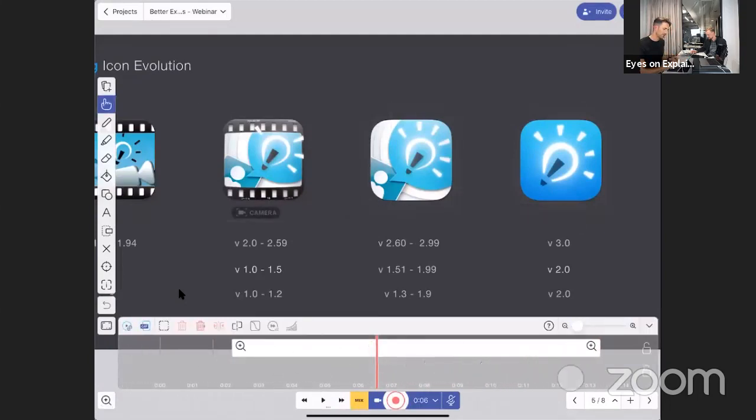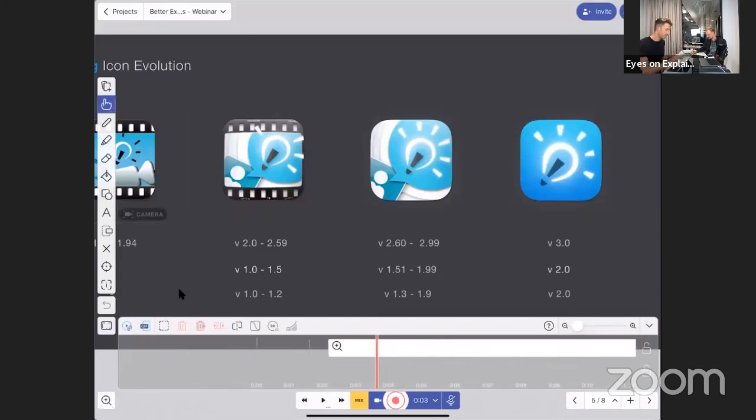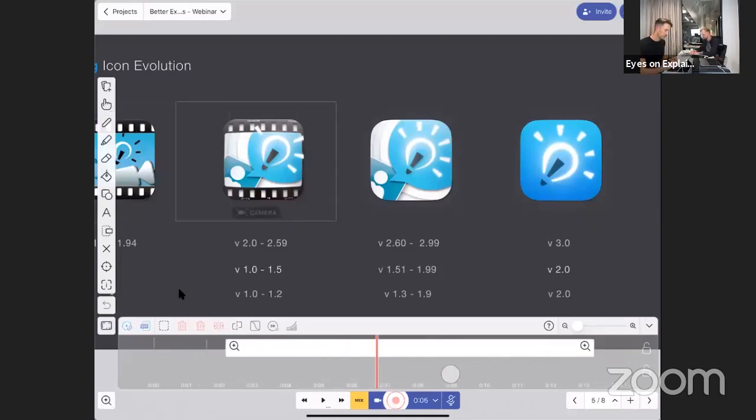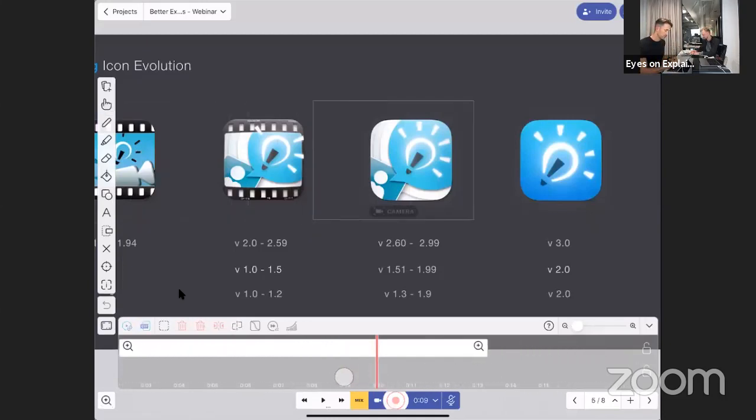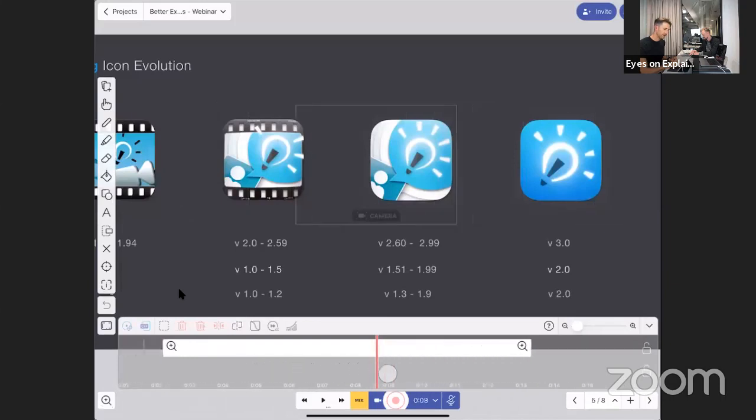If I would release it, it would be like a sequence of those movements. But now you see I moved camera from one icon to another.